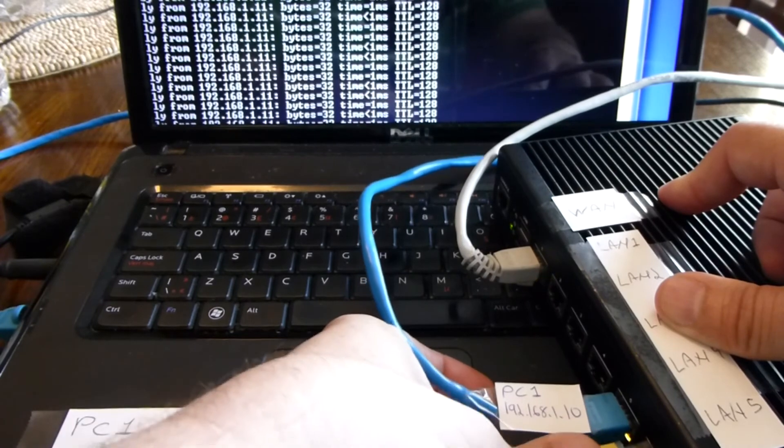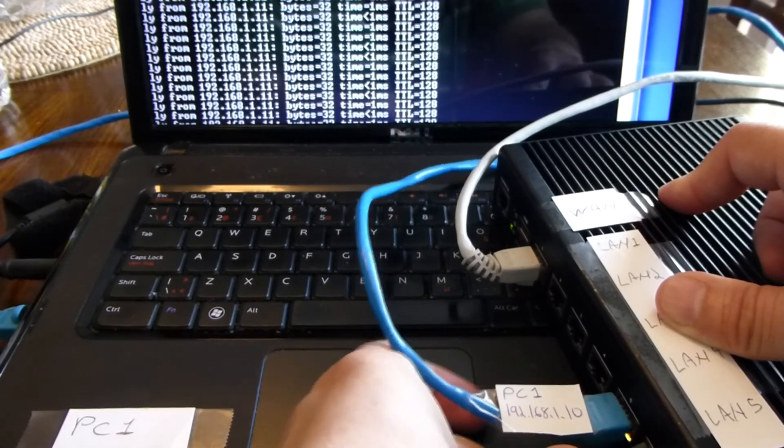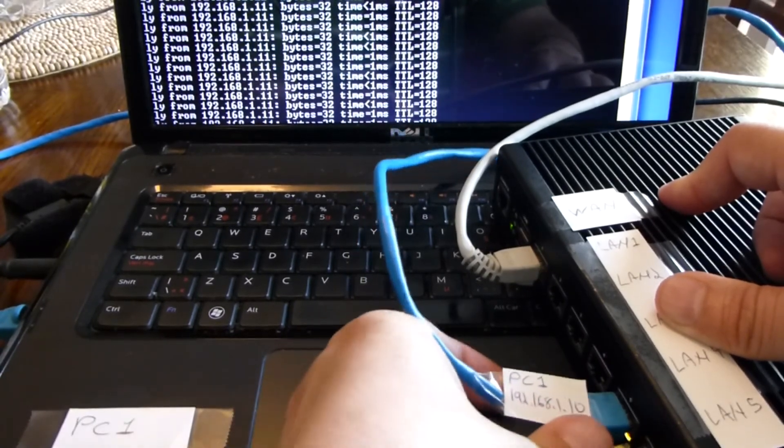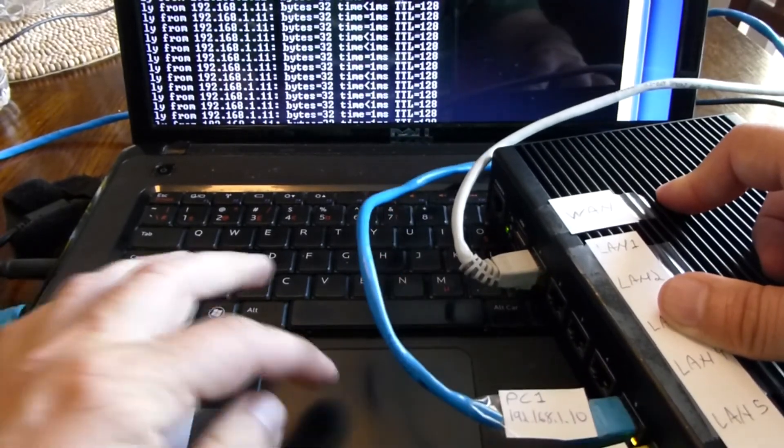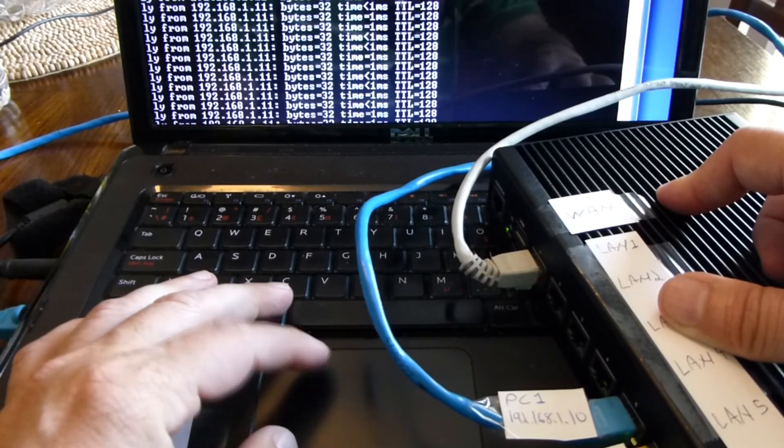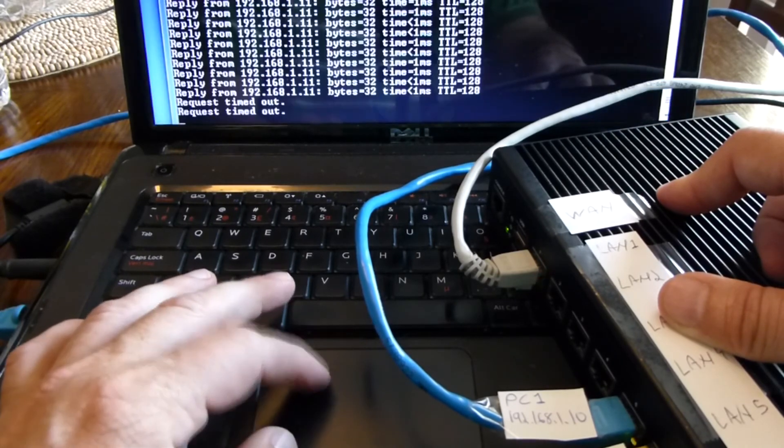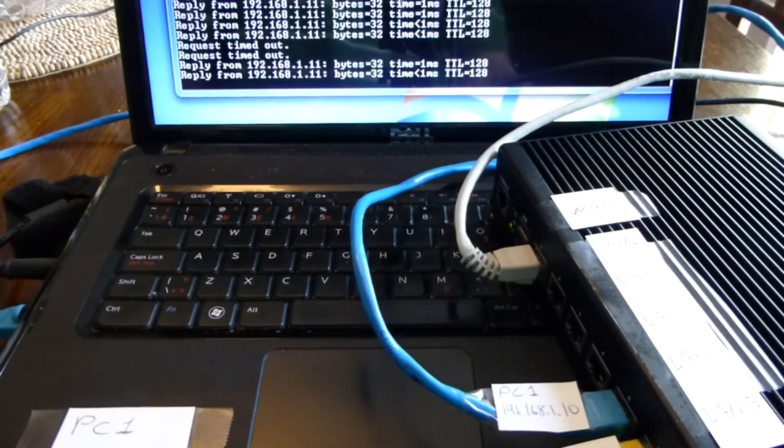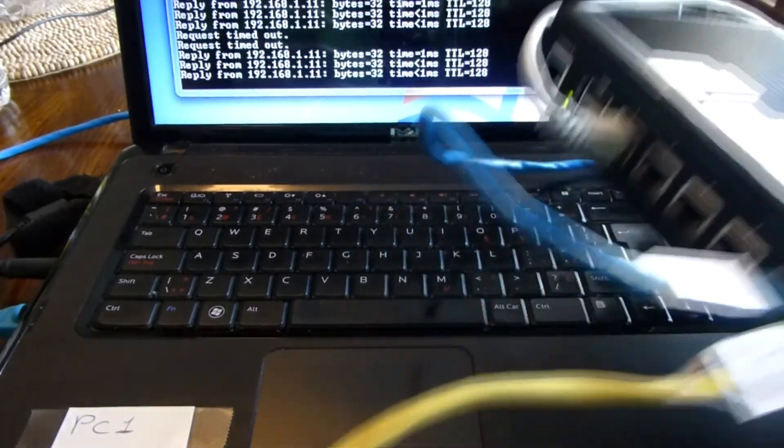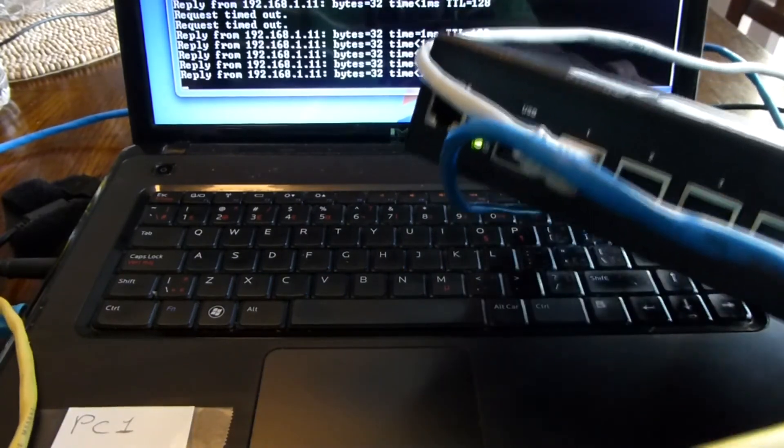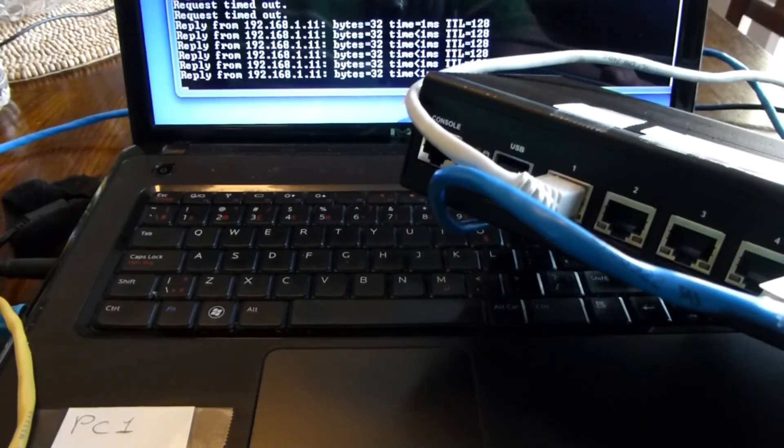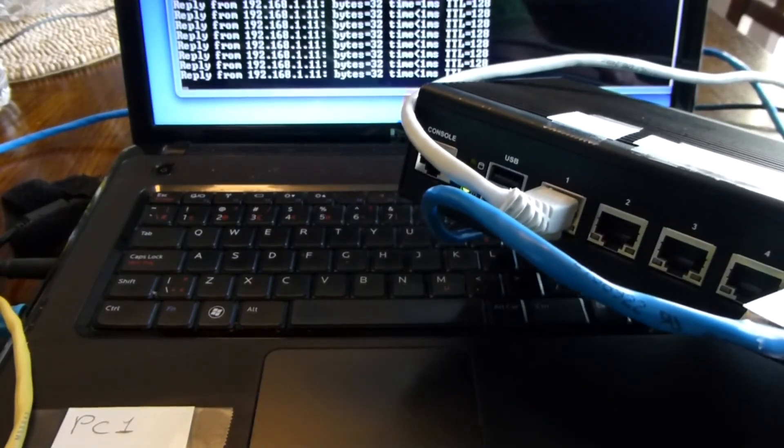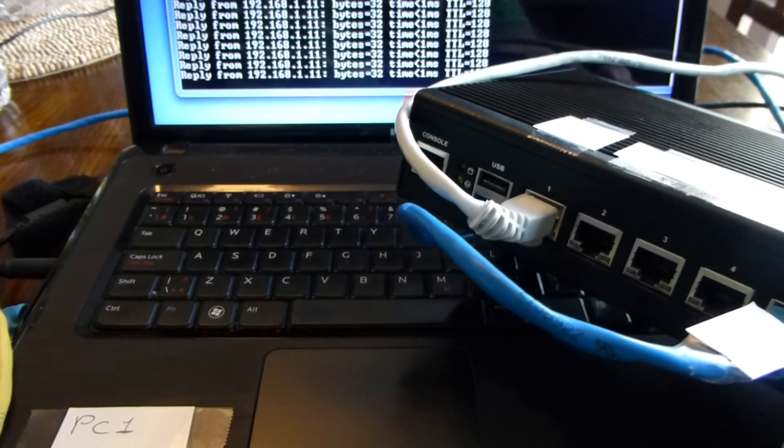Now I'm using the last two ports, and everything is working exactly the same.